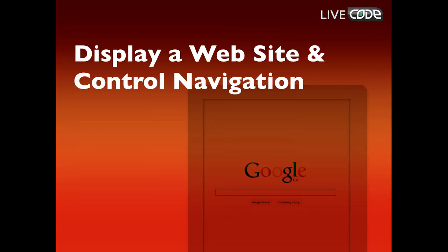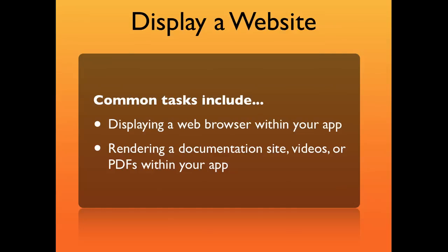I'm going to show you how to display a website and control navigation. You might want to do this to display a web browser within your app, or to render a documentation site, videos or PDFs.